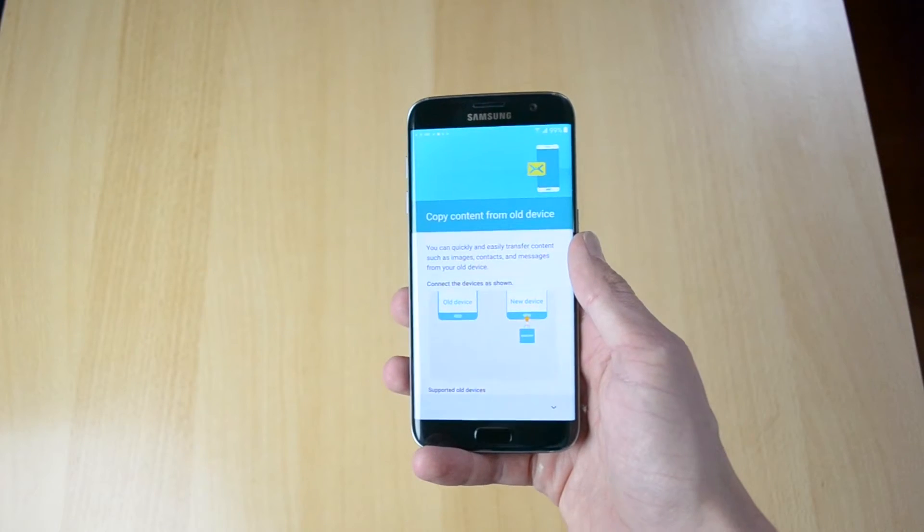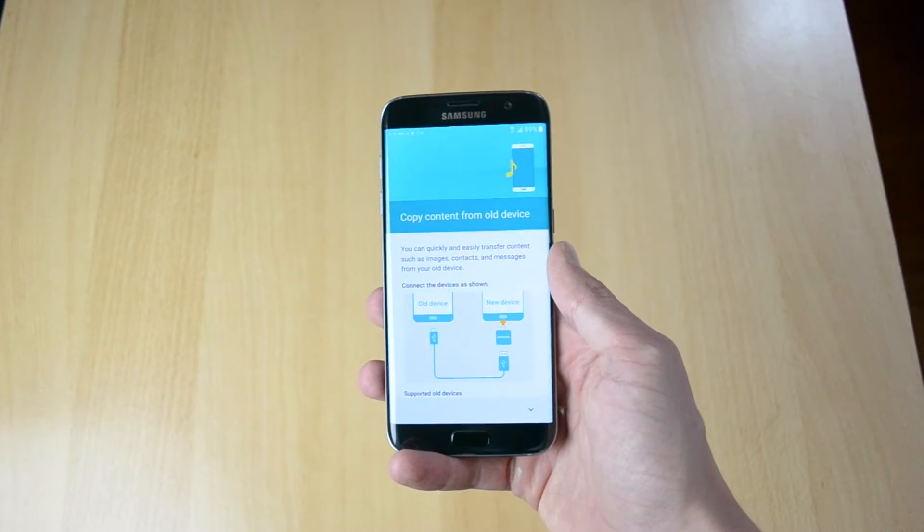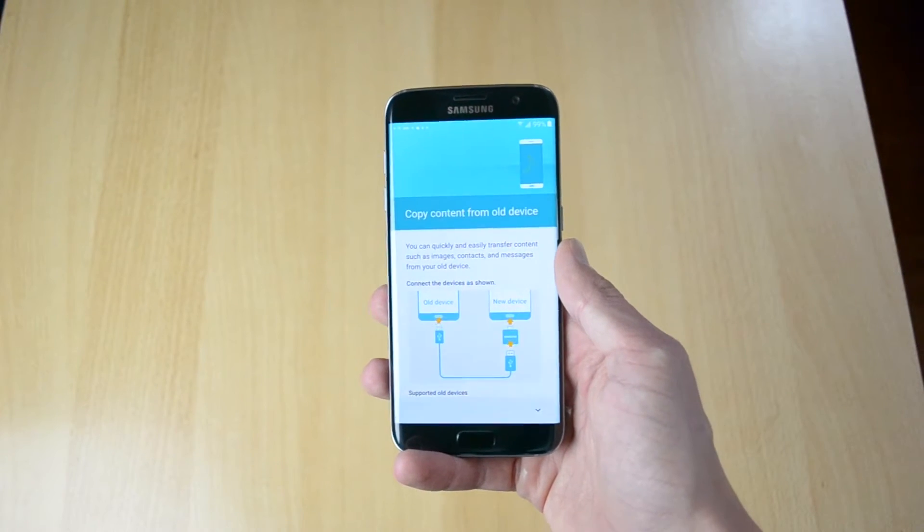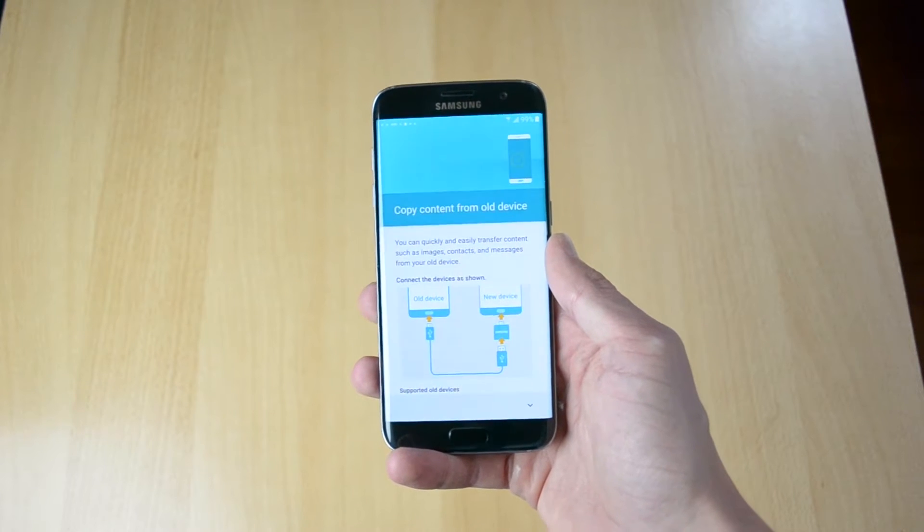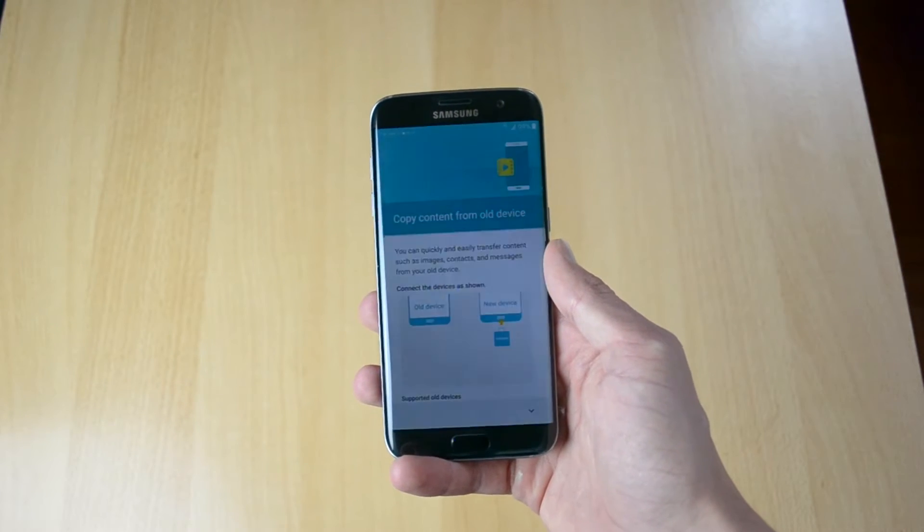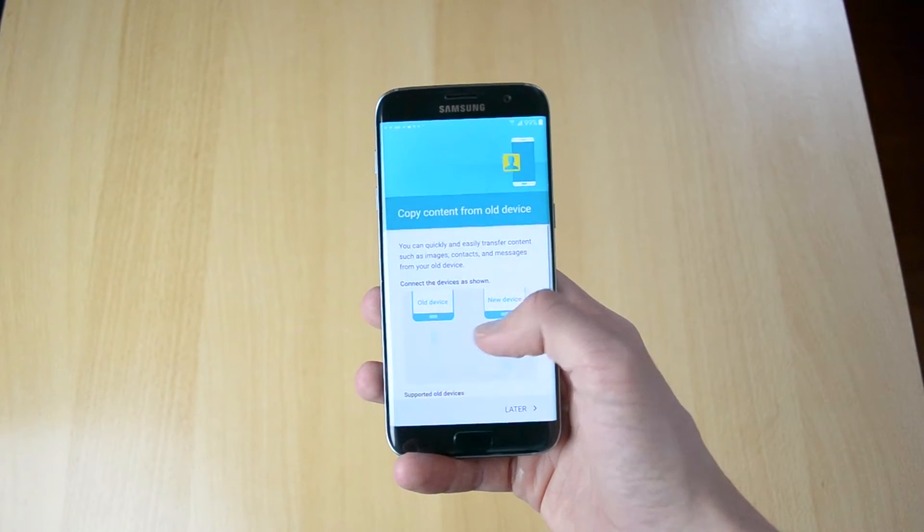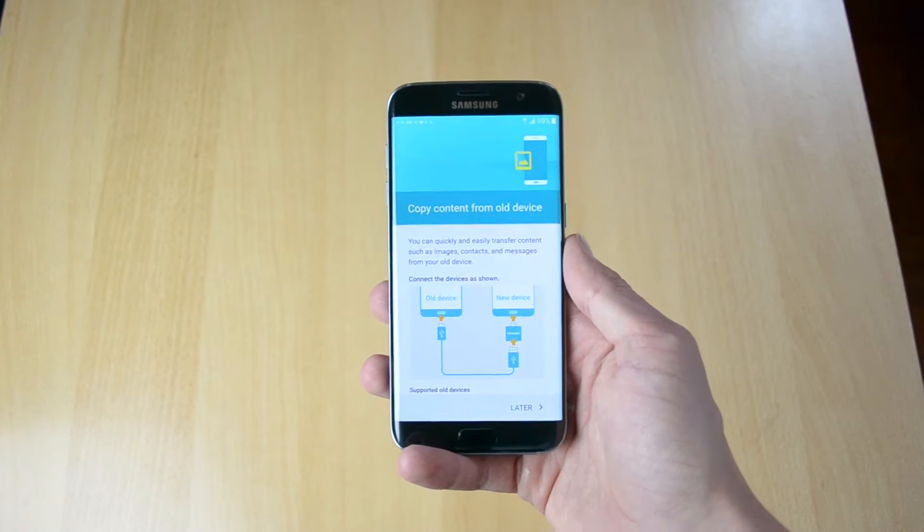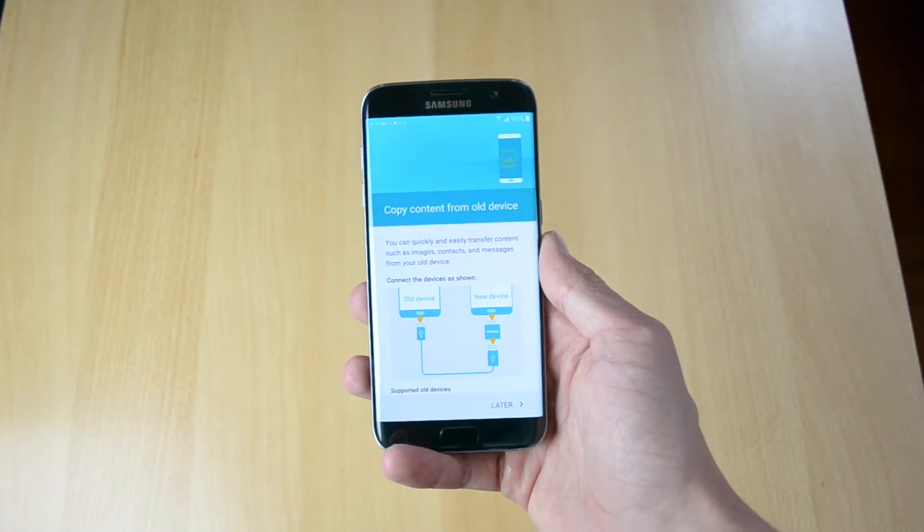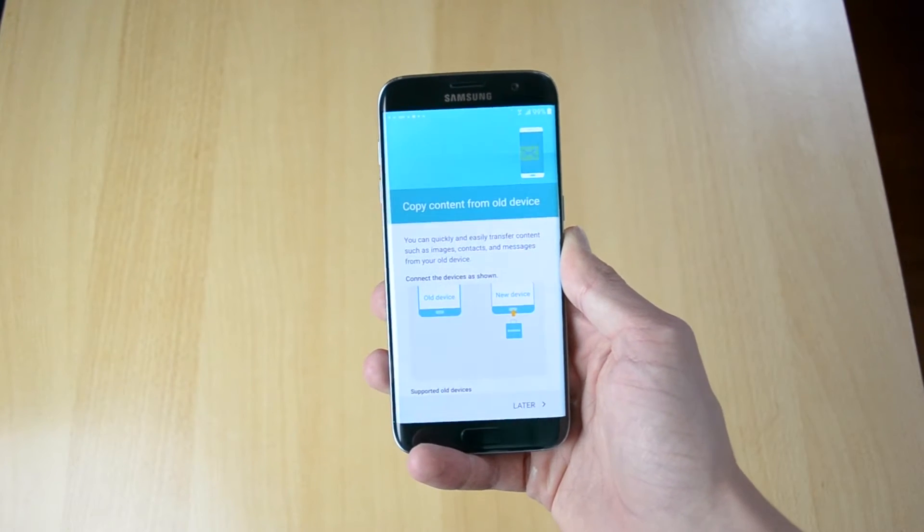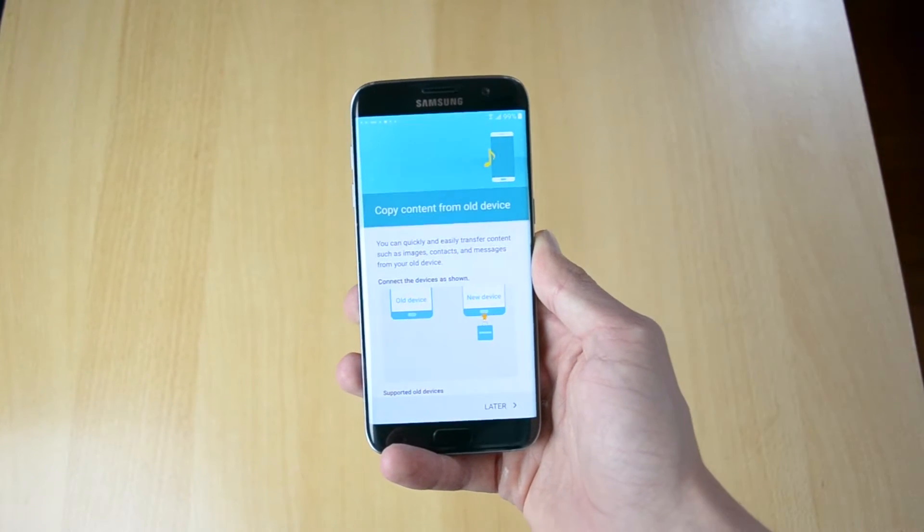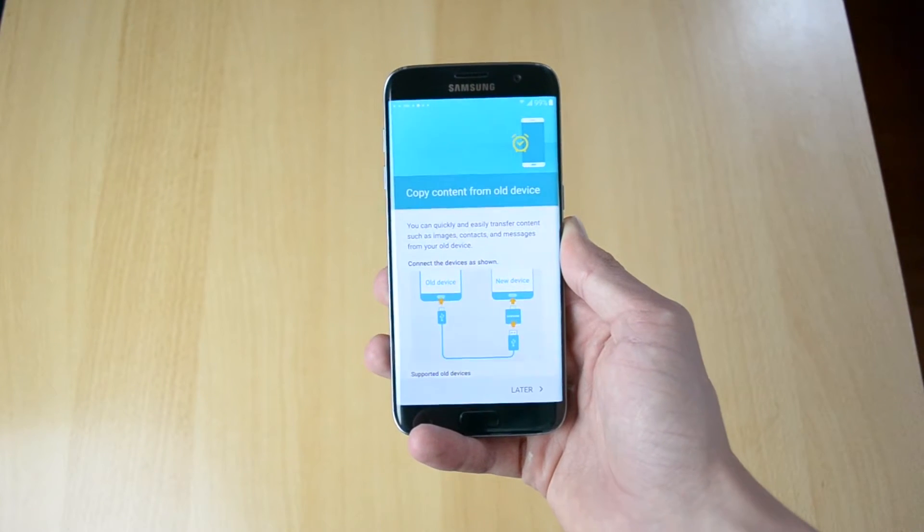So what's up my name is Ben and today I'll be showing you guys how you can use the USB connector tool to pretty much transfer files from your older device to the new one. So here I have the S7 and the S7 Edge here and this will work on both phones so yeah just follow along.